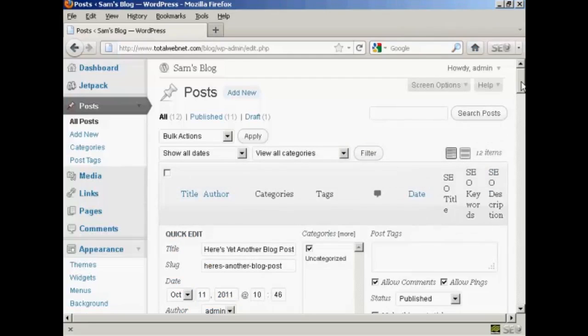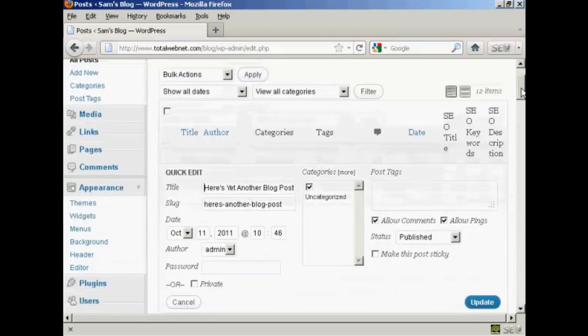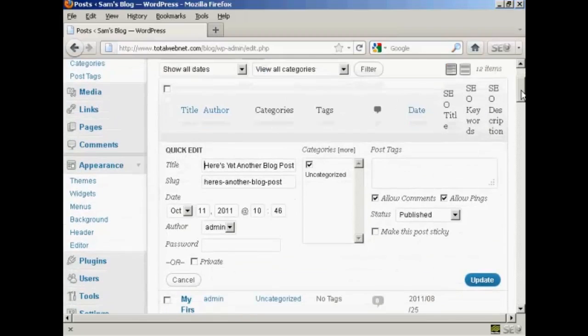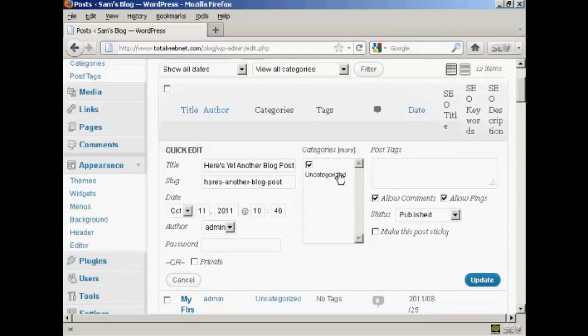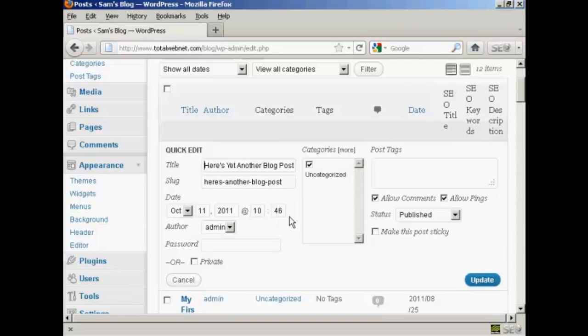If I click on this particular link here, it takes me to this page where you can change things like the SEO title, the keywords, the title of the post, the slug. You can change the link, you can change the categories, you can change whether you allow comments or pings or not, the status and the author date and so on.